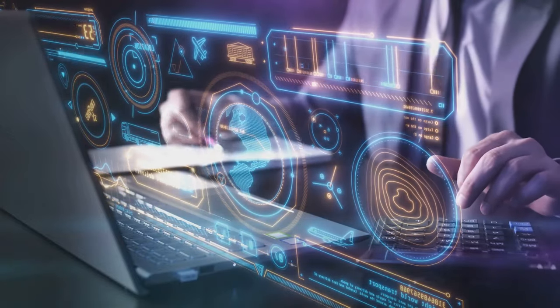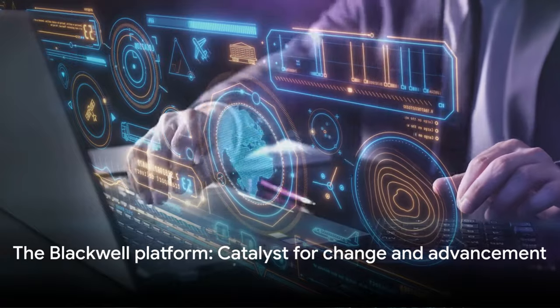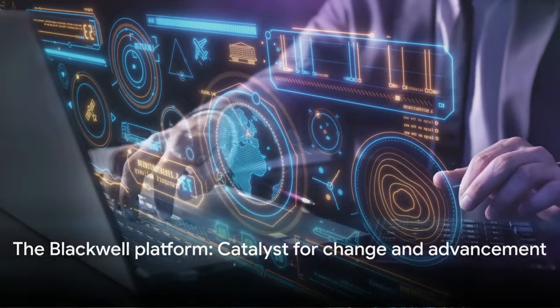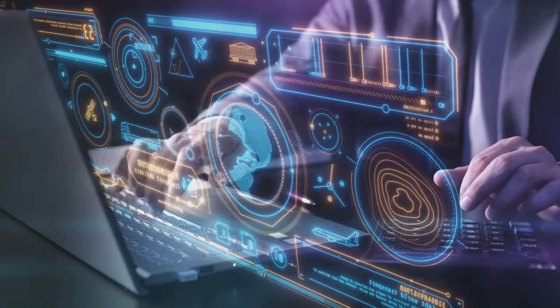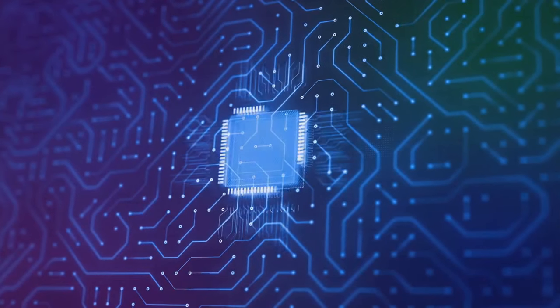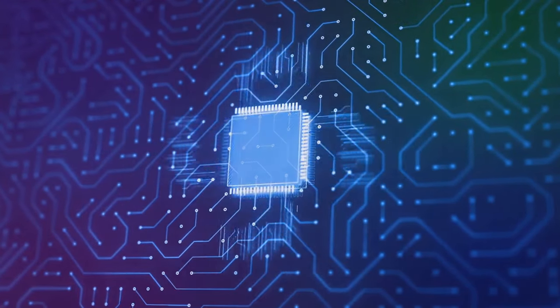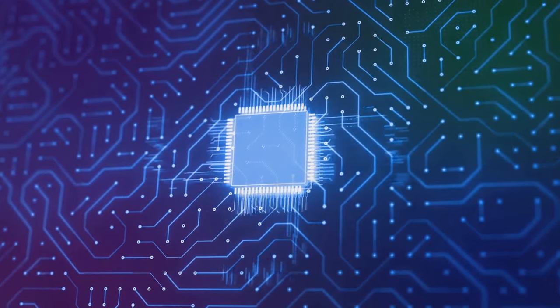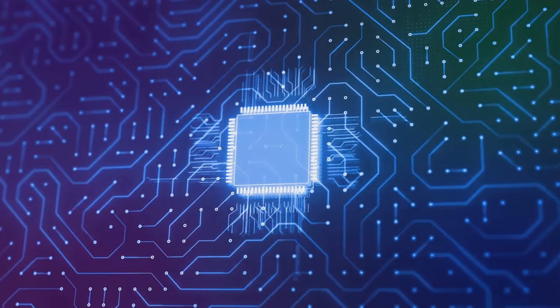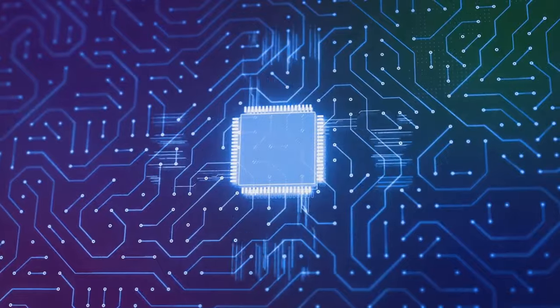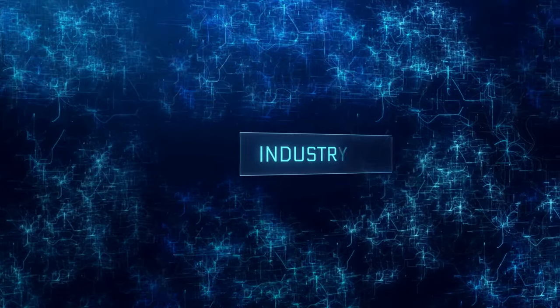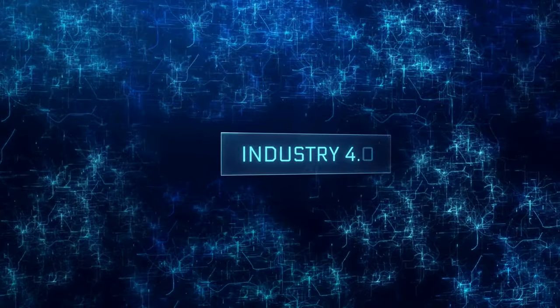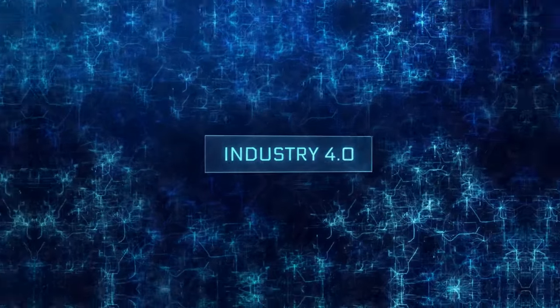In short, the Blackwell platform isn't just a superchip. It's a catalyst for change, a harbinger of a new era of technological advancement. It's a platform that promises to transform not just industries, technologies, but our lives and our world. The Blackwell platform is set to become the engine of the new industrial revolution.